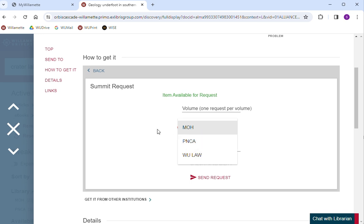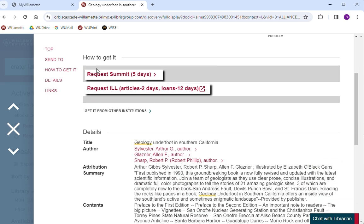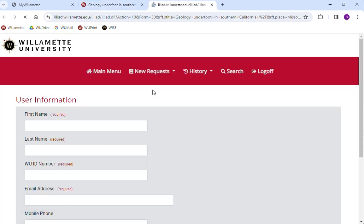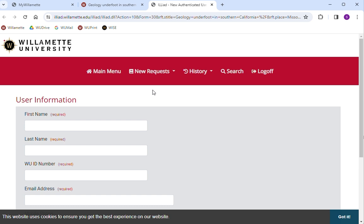Summit is the faster option as it often takes fewer days than an interlibrary loan to receive the book here at Willamette. When you order an item from Summit, you can borrow it for 12 weeks.